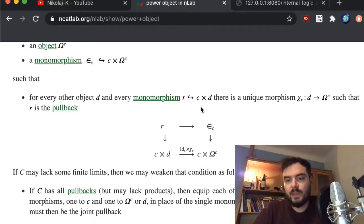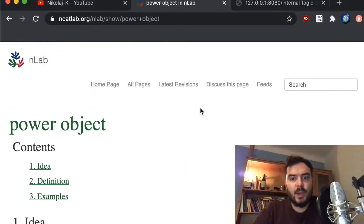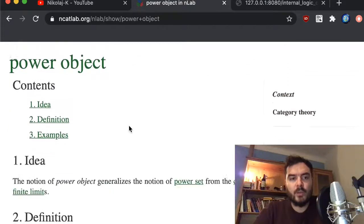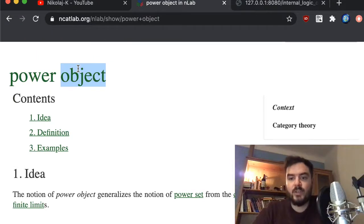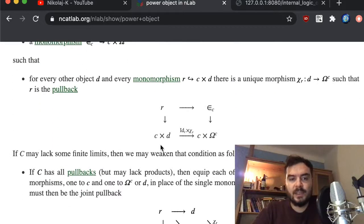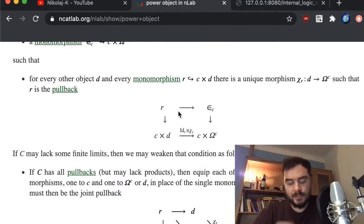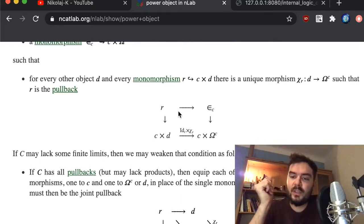Here is the nLab article on the power object. We say 'power object' rather than 'power set' or 'power class' because we are not dealing with sets but with generic objects in a category. It is defined via this diagram, and I'm not going into super-formal detail here, but you will understand what it's about in a second.